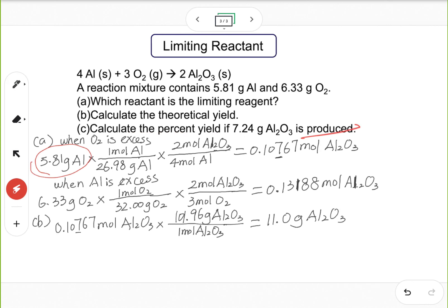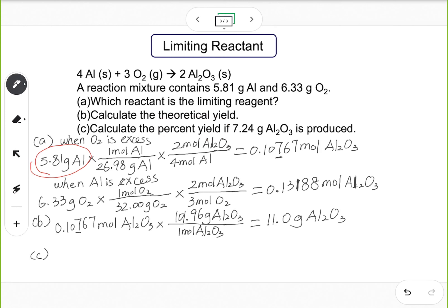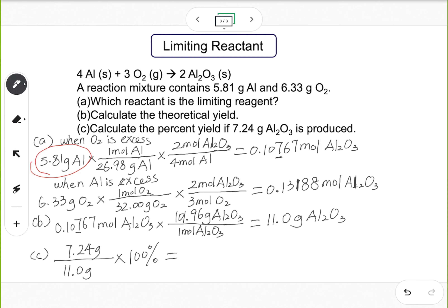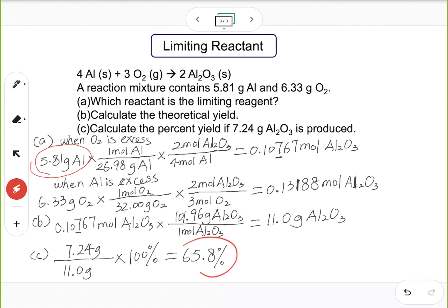For part c, calculate the percent yield. The actual yield of 7.24 grams is given in the question. Using the percent yield formula: 7.24 grams divided by 11.0 grams times 100% equals 65.8%. We'll do more practice in class — let me know if you have any questions.